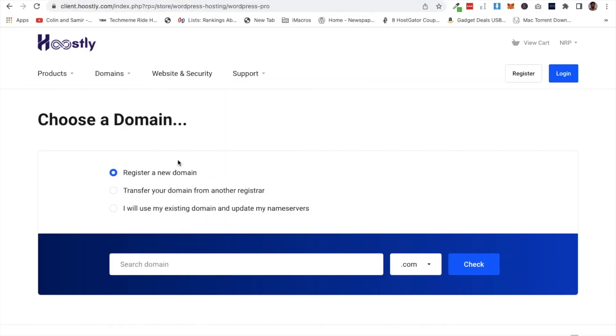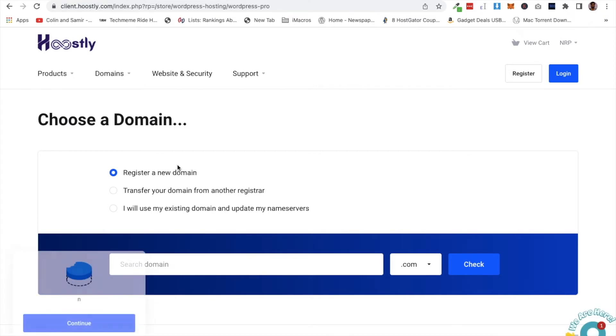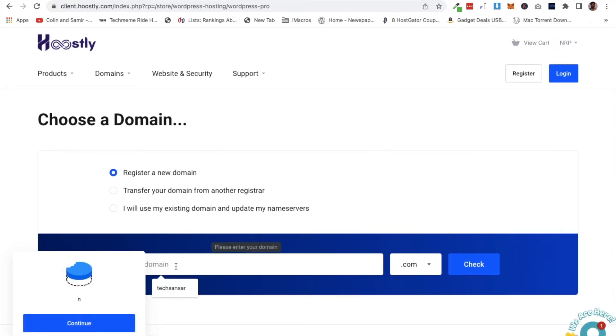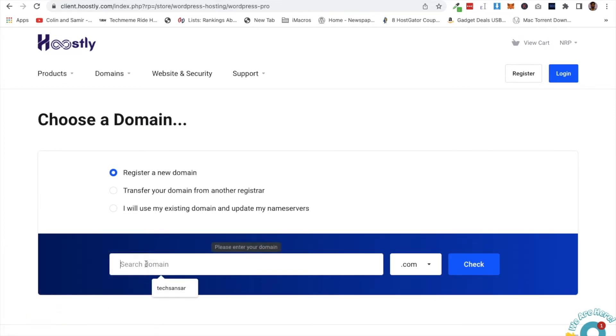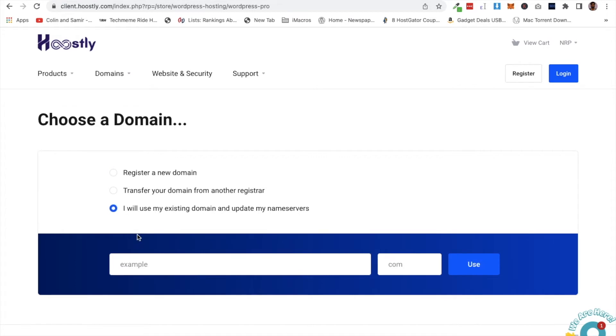We already have a domain name. We can register a new domain name or use an existing domain. I will use an existing domain name for this example.